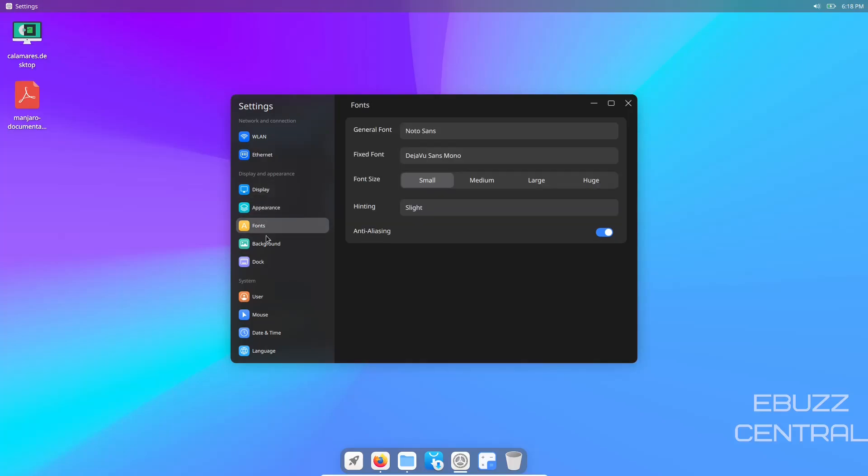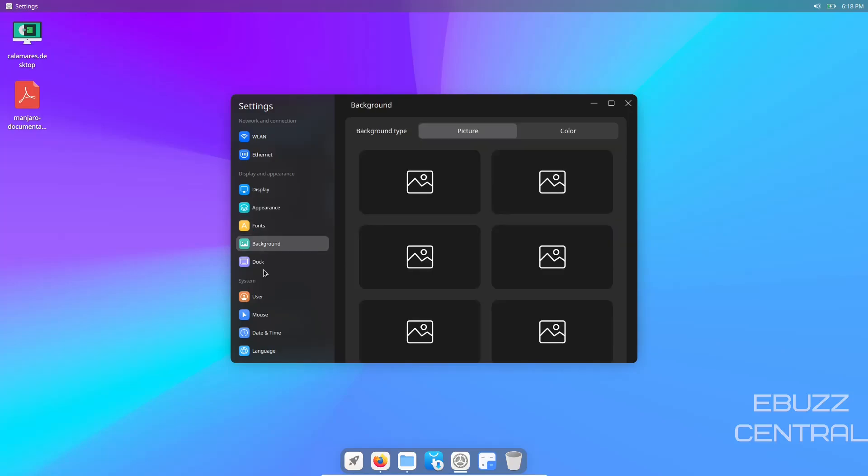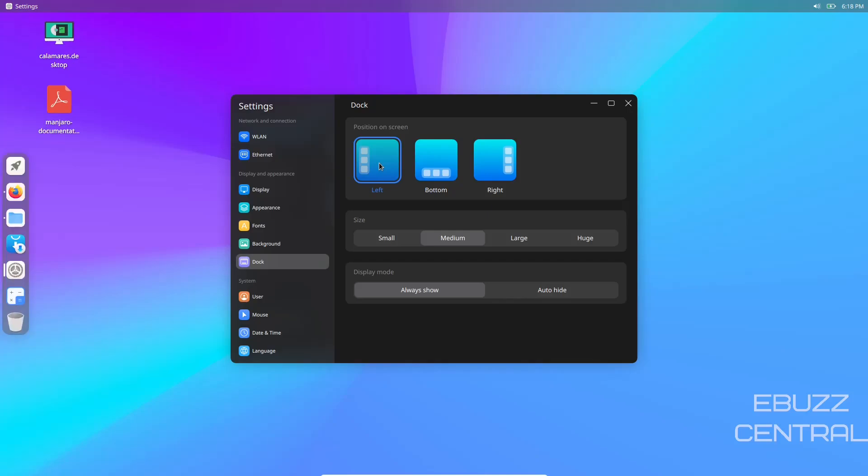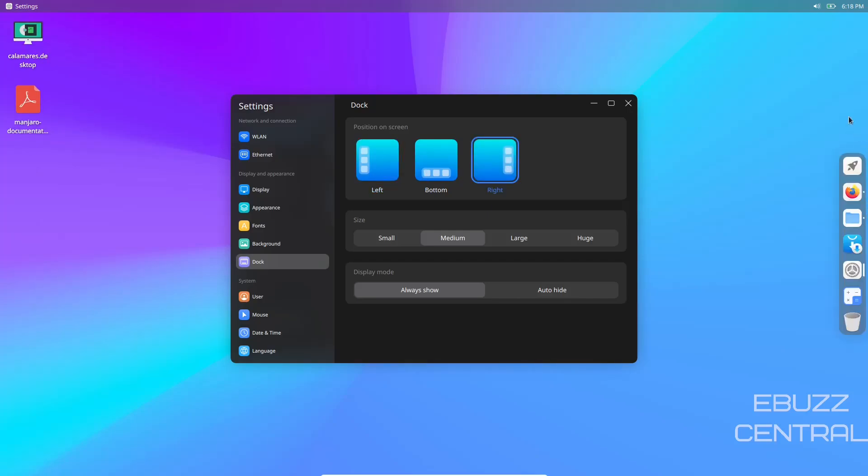Display, fonts, background we just looked at, dock. So we can move it to the left, move it to the right. I think I'll leave it on the right. I've always liked the dock being on the right, seeing how monitors are more wider than they are tall.